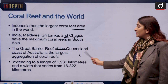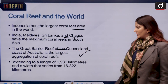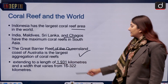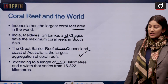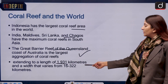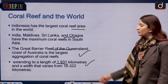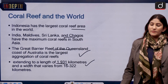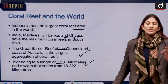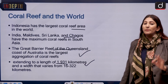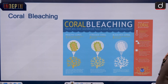The Great Barrier Reef along the Queensland coast of Australia is the largest aggregation of coral reefs. It extends to a length of 1,931 kilometers and has a width varying from 16 to 322 kilometers. This is also the reef most impacted by coral bleaching.